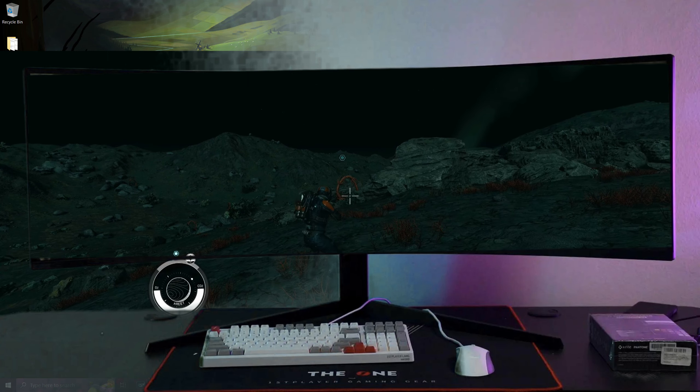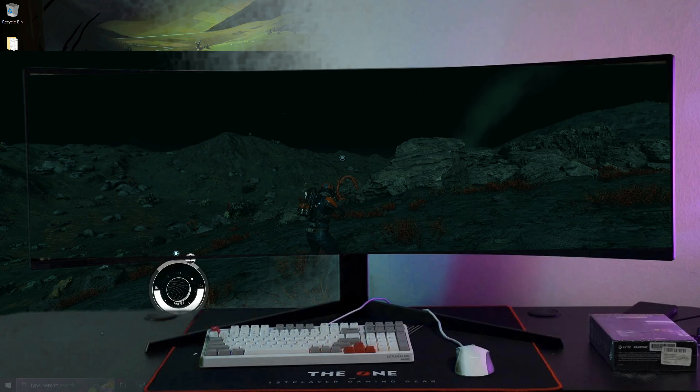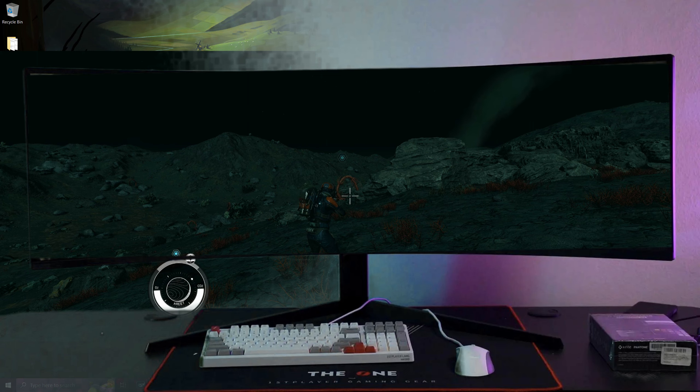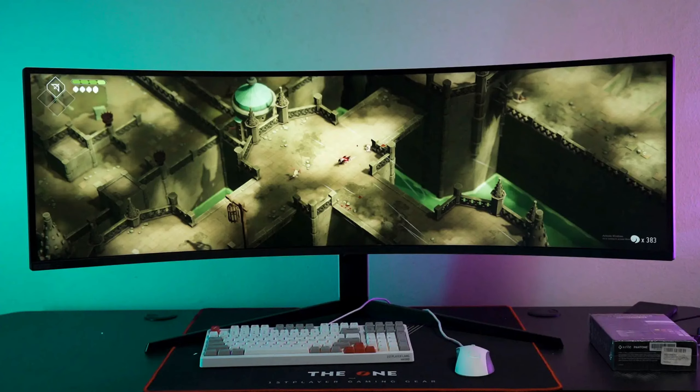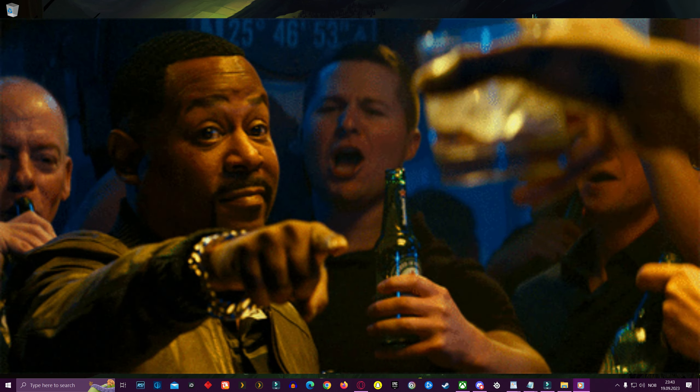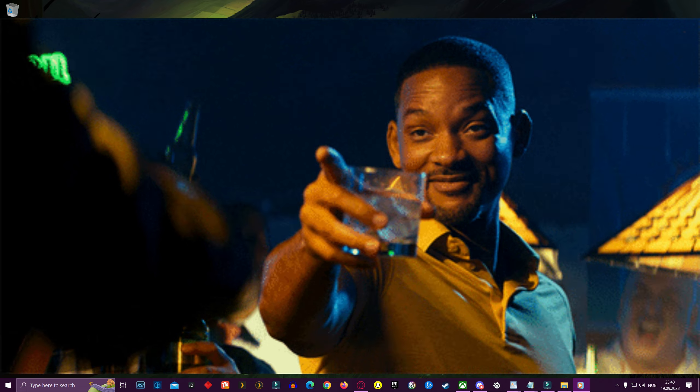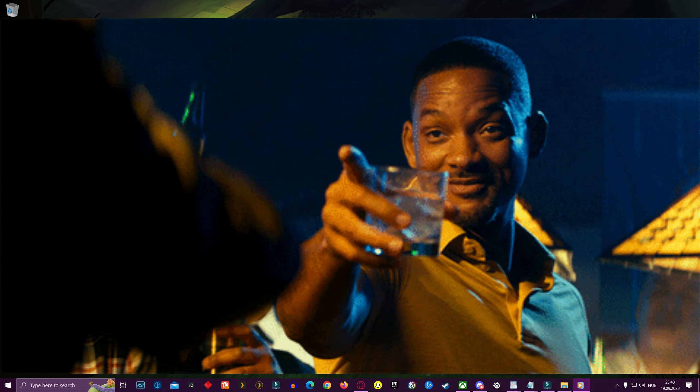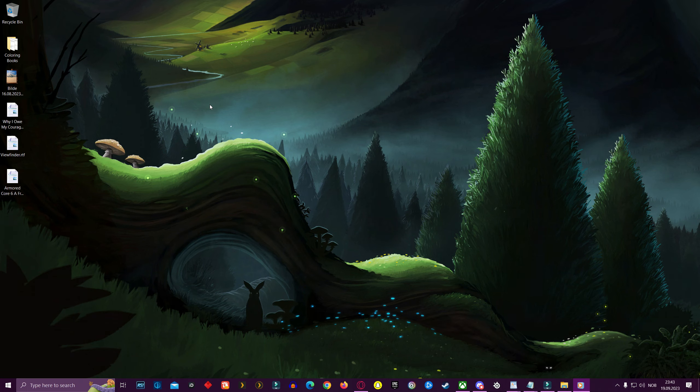Well, guess what? I was sick and tired of not getting to play on my entire 49-inch Samsung Odyssey G9 and I bet you are too. Well, let me show you how I did it.